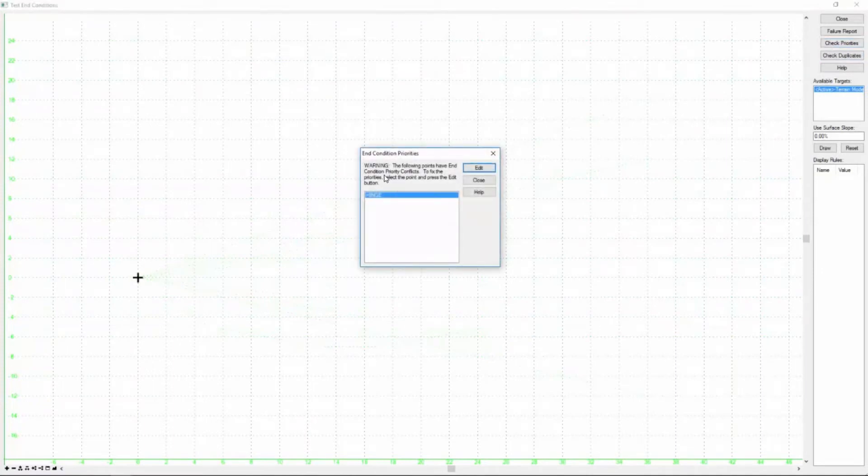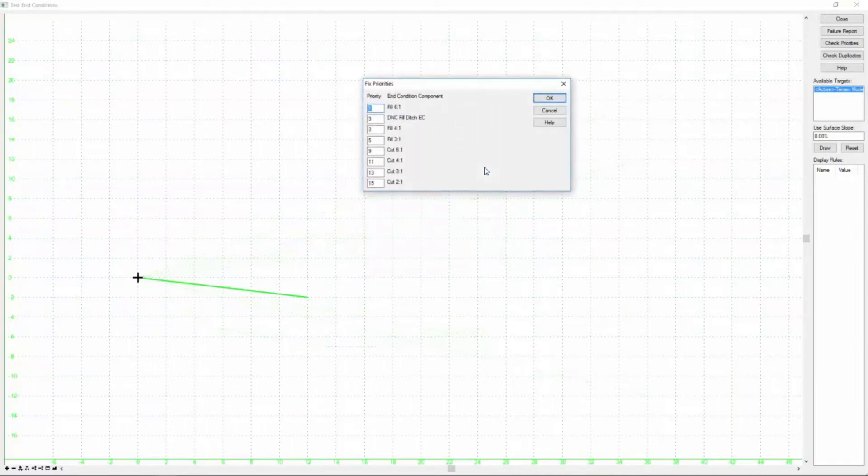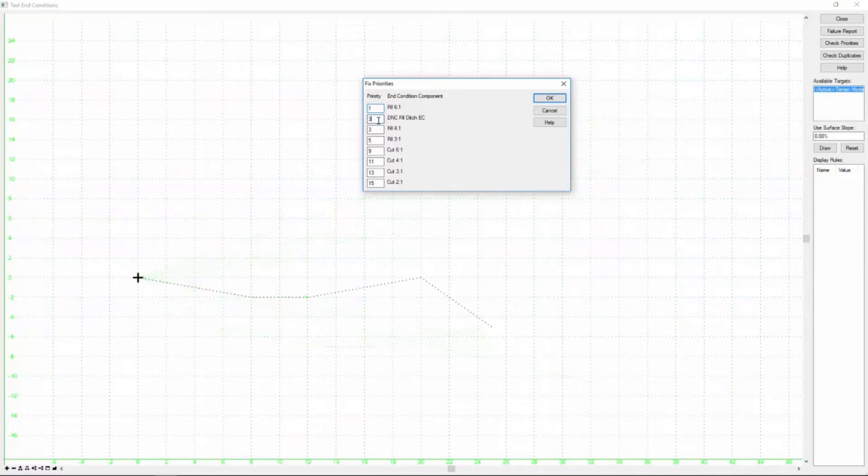And in our test window, we're going to come up here and check the priorities. And you'll see that the problem here is with the hinge point. And it's been highlighted. So I'm going to edit that point or all the end conditions from that point. And now you can see the problem.